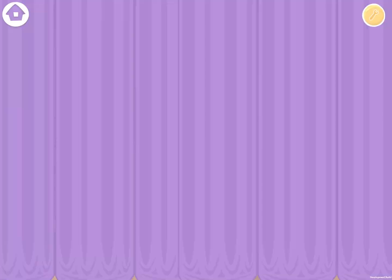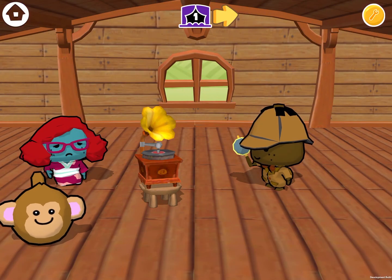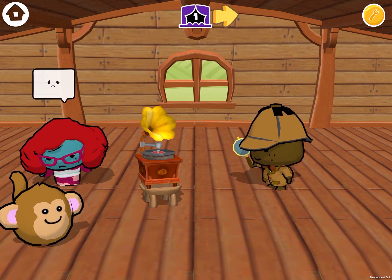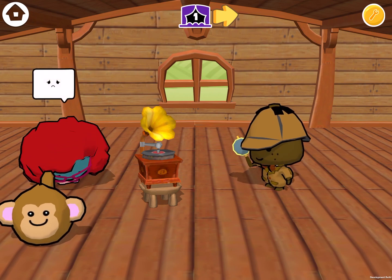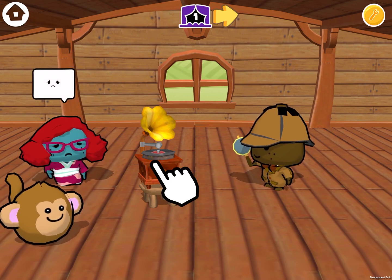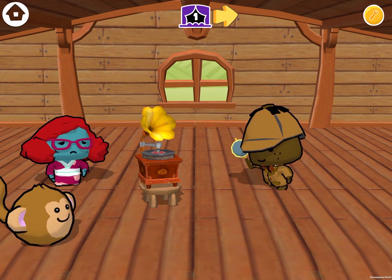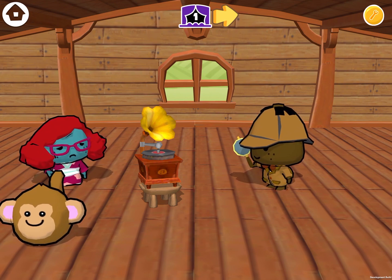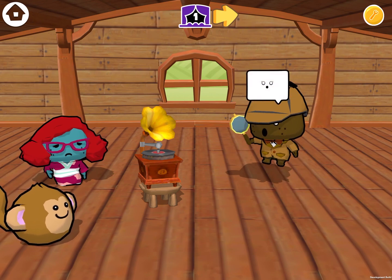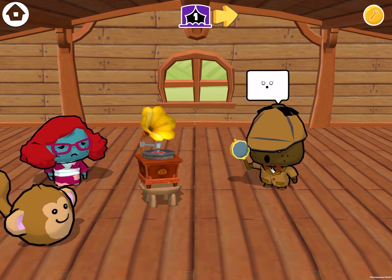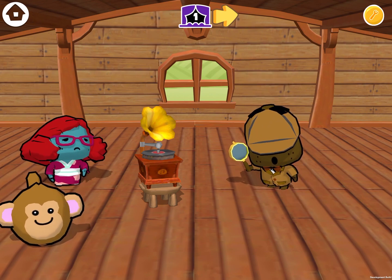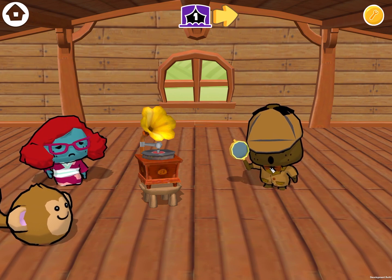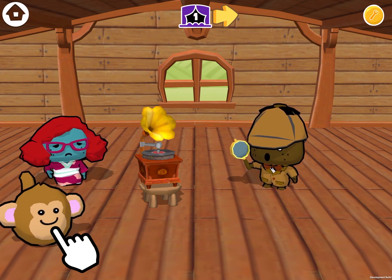Let's hit play and see what happens. I'm going to tap on the sad character here. Oh no! Let's tap on the gramophone. I love that music. Next, let's tap on Sherlock Holmes. Oh no! And what happens when we tap on the monkey?